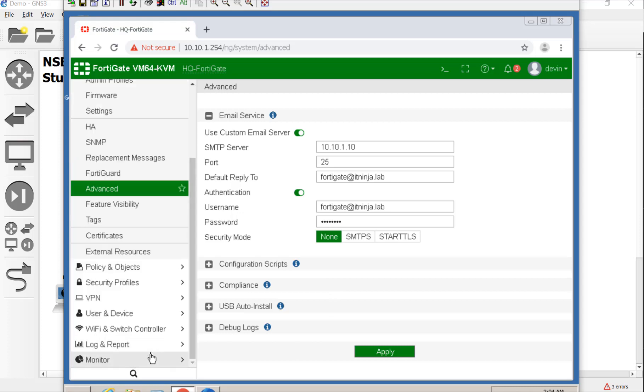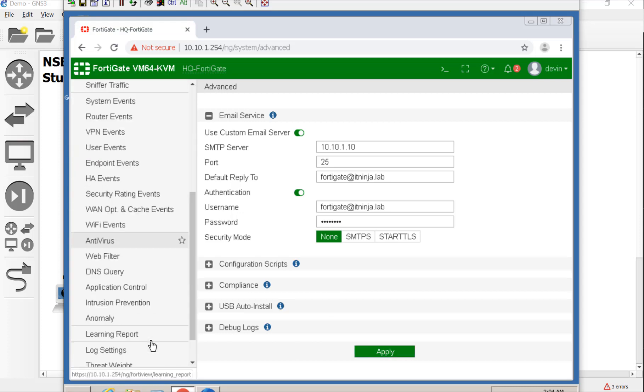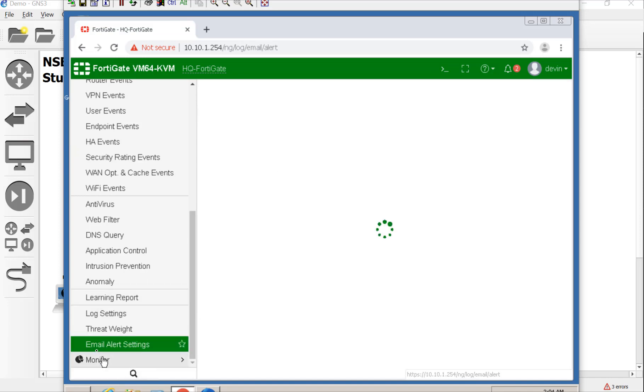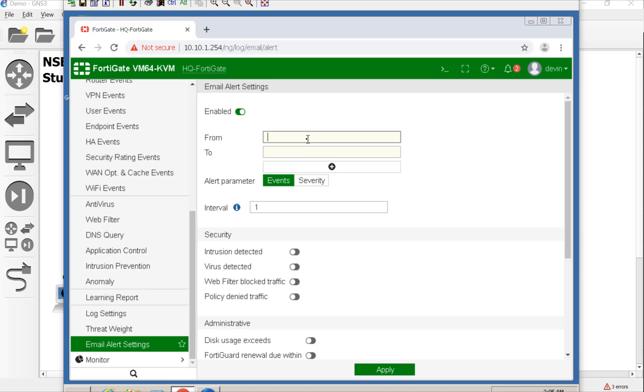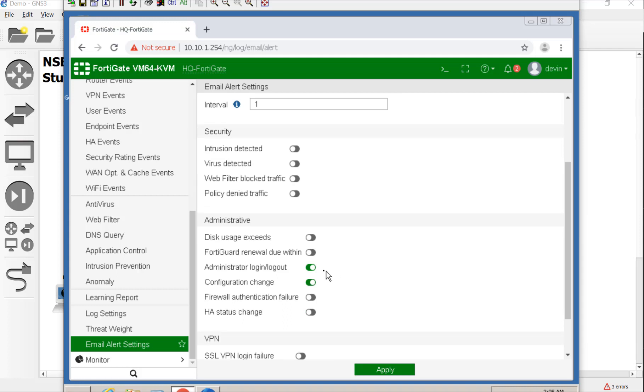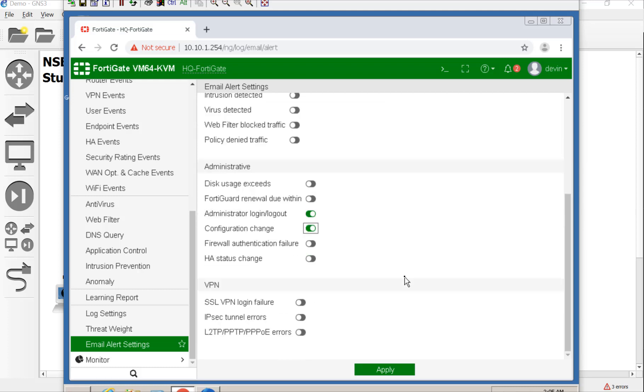So let's go down to our log and reports. And once you have that turned on, you should see email alert settings. So let's go ahead and enable this. It's going to be from the FortiGate FortiGate at itninja.lab to me itninja.lab. And for every one minute interval. This is how long do you want the FortiGate collecting logs for before it sends out the alerts. So if there's something that is completely flooding it with logs and alerts, it doesn't mail bomb your mail server. I'm keeping at one here just so I don't have to wait so long for email notifications. So we're going to go ahead and say whenever an admin logs in and out and every time there's a configuration change, I want to be caught, to send me an alert and I'm going to hit apply here.